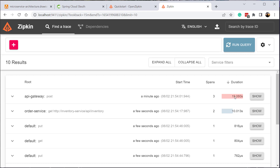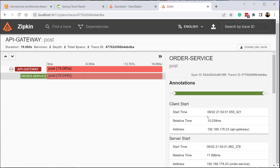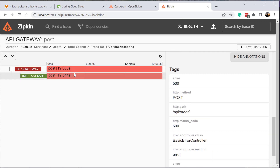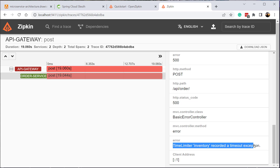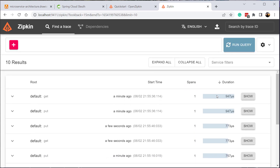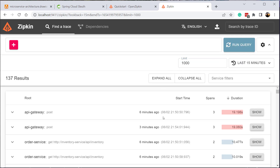Clicking Run Query in Zipkin shows the request we made. The request first reached the API gateway and took 19 seconds to complete, making three stops — that's why it has three spans. Clicking Show reveals the request went from API gateway to order service. Using Show All Annotations you can see the error status, HTTP method, path, and error message for each call inside the order service.